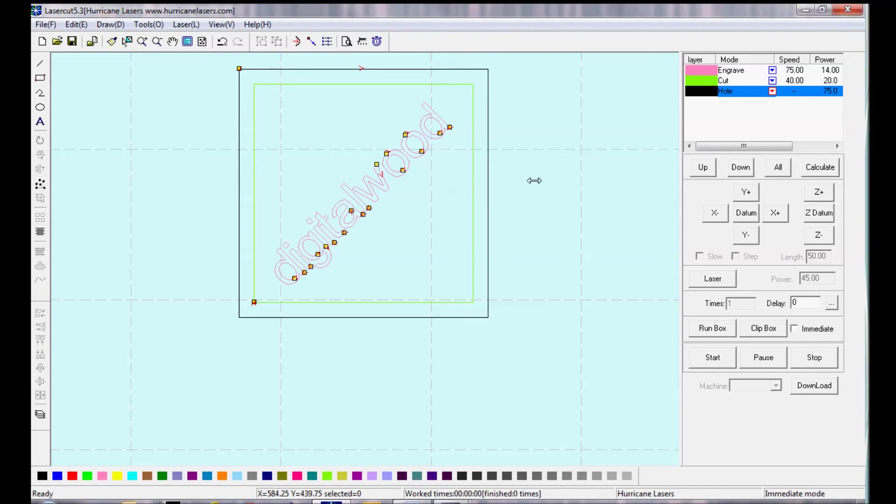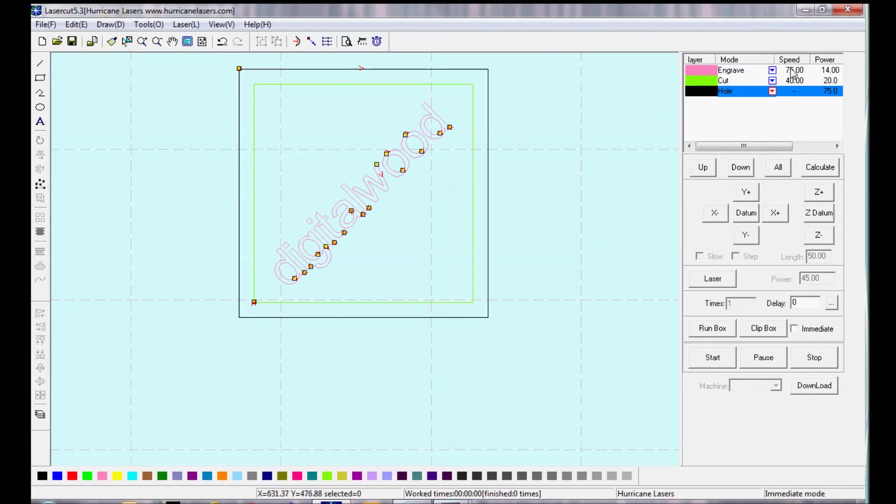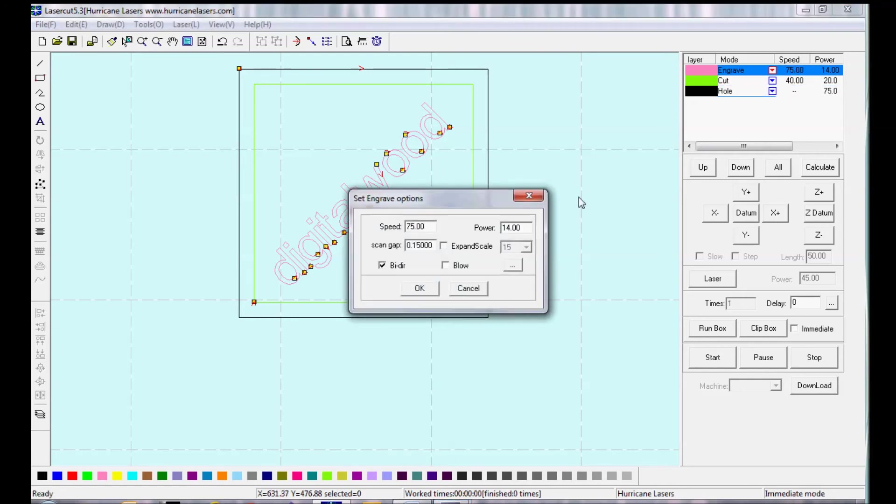And so now it's going to engrave the first three objects within the pink layer. Then it's going to do the rest of the pink layer. Then it's going to do the green layer, and then the black layer.